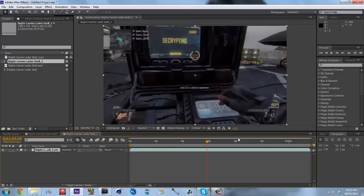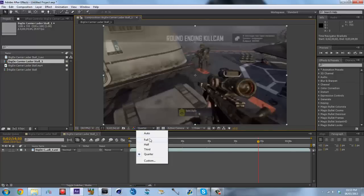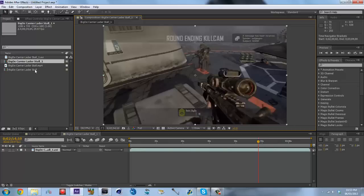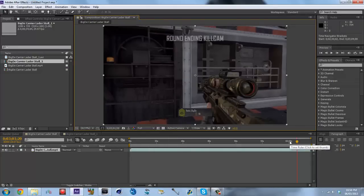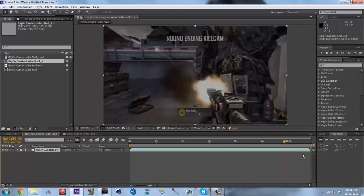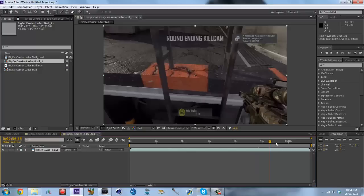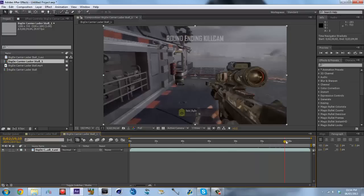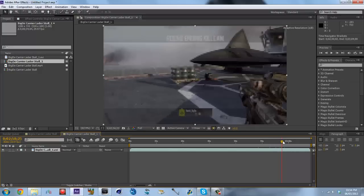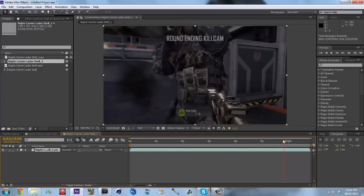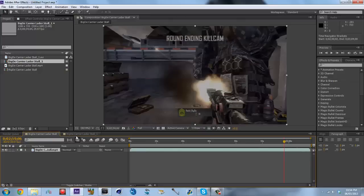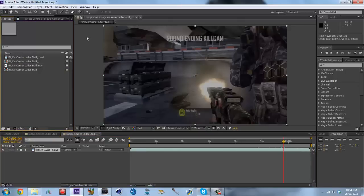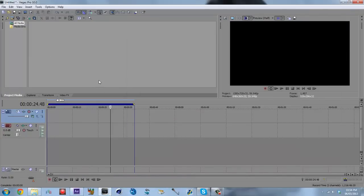It's the exact same clip, just looks different because I'm on quarter quality. Let me bump it up to full quality. Now let's go back to the original clip at full quality and compare. Finding the same shot — see, they look pretty identical, because they are exactly the same clip, just at a different frame rate, which is awesome.